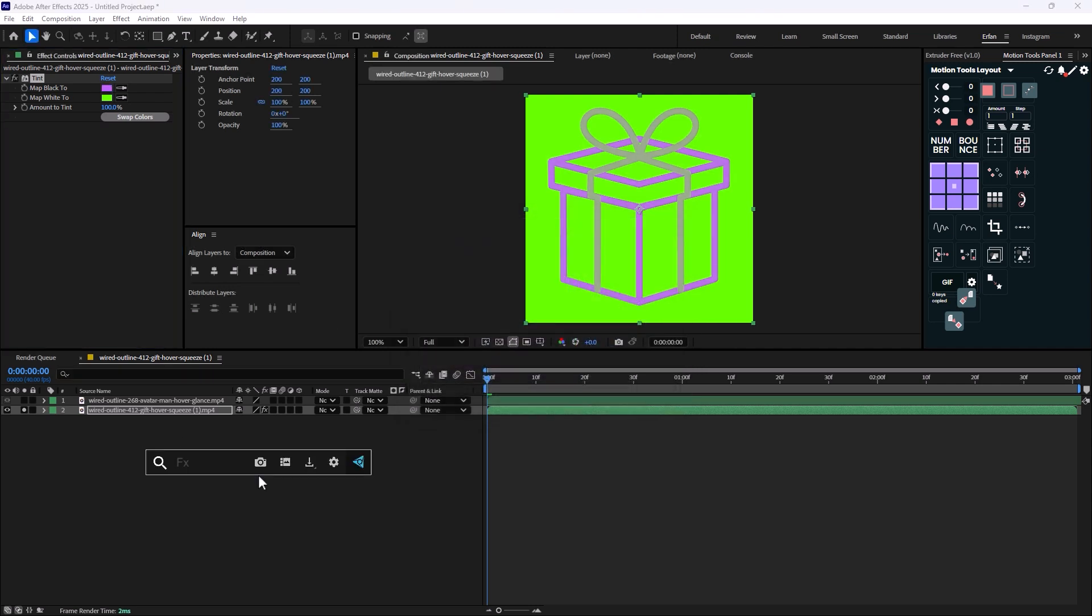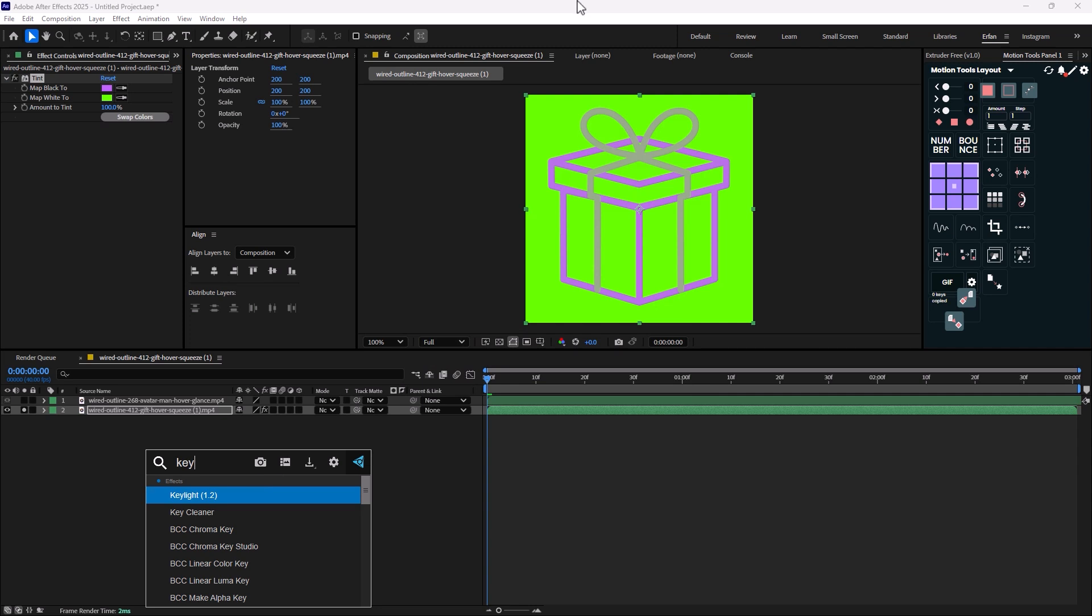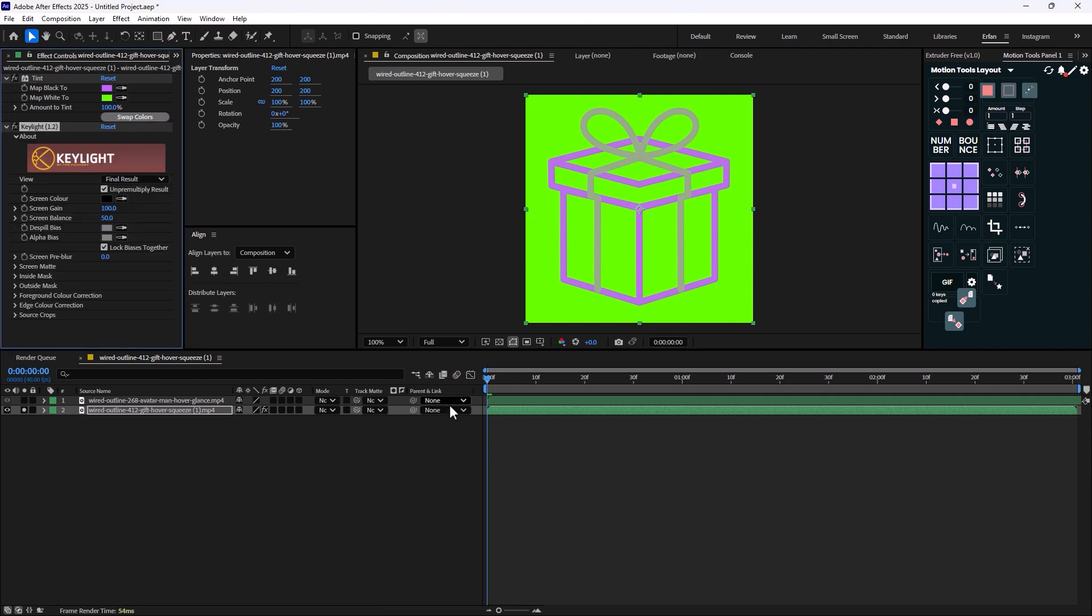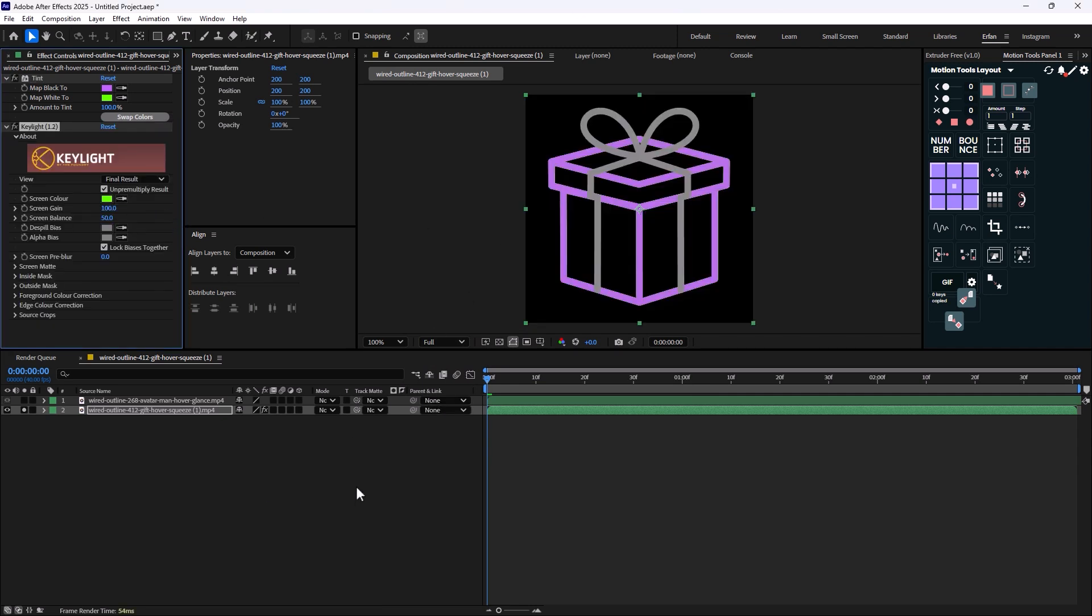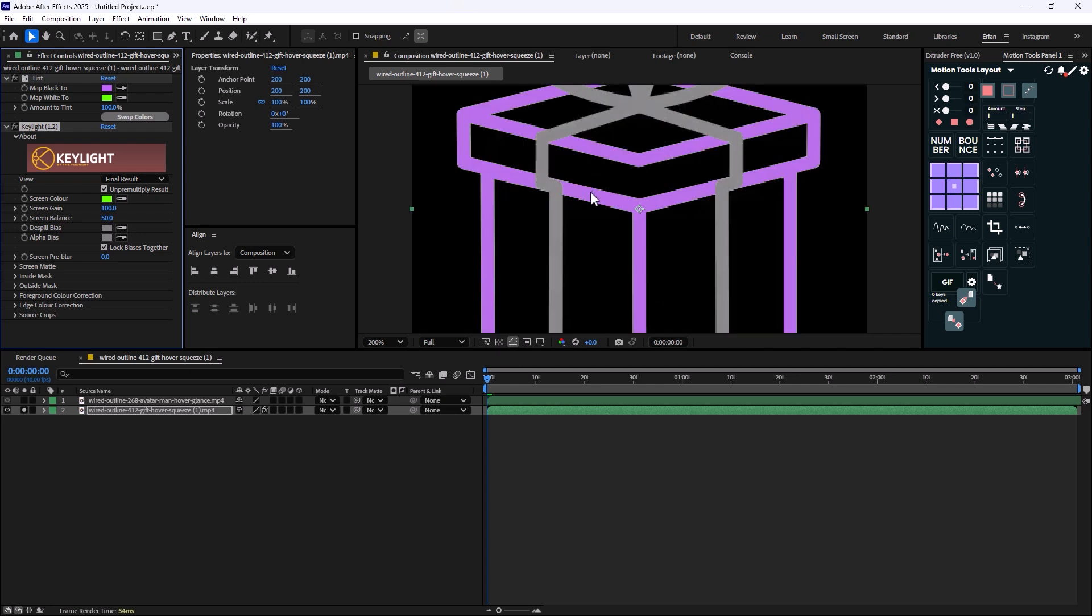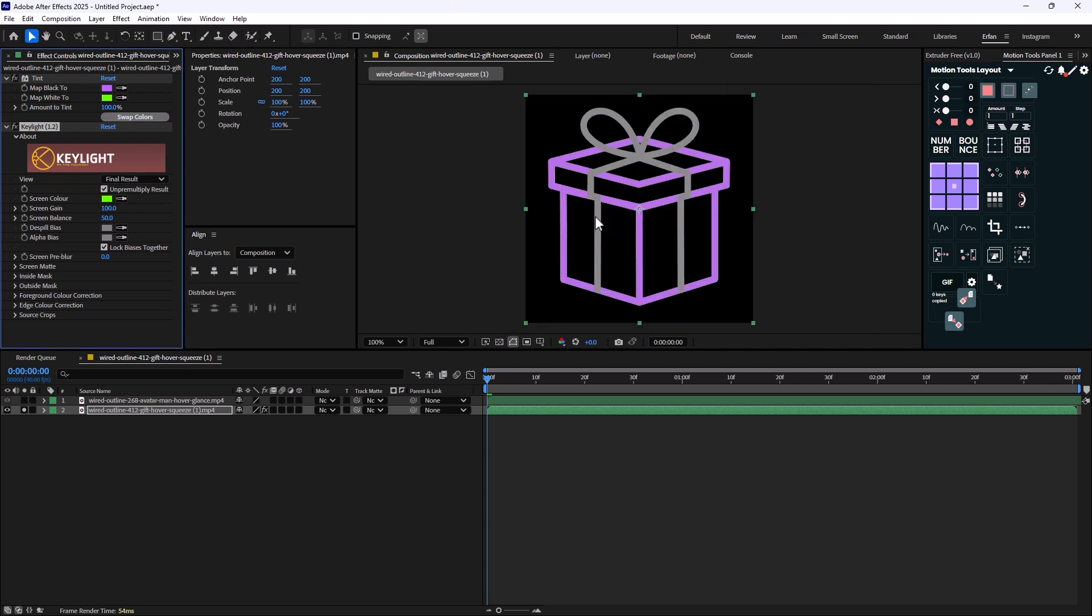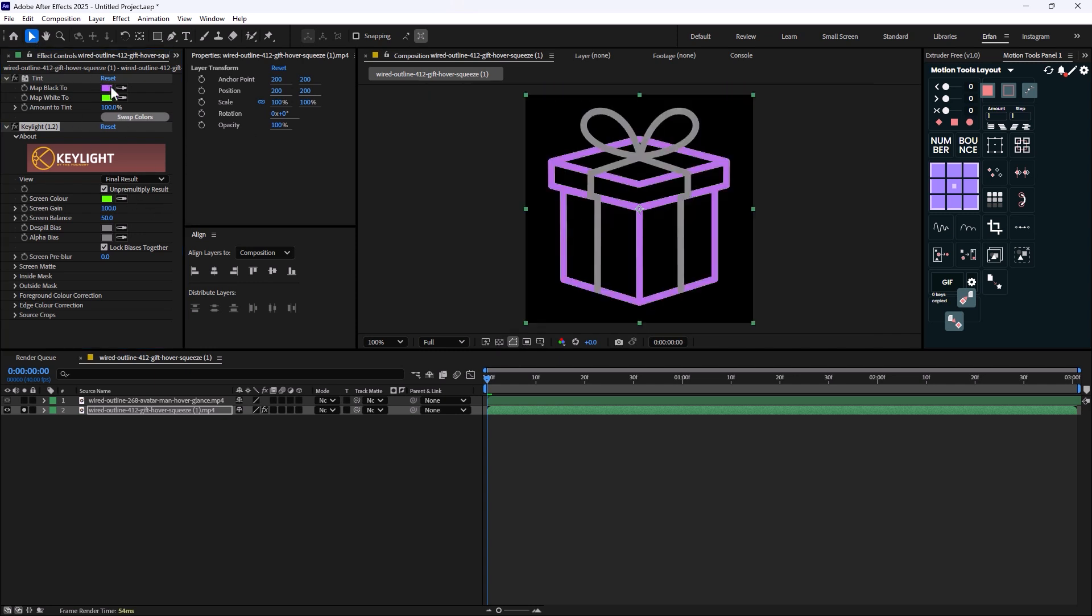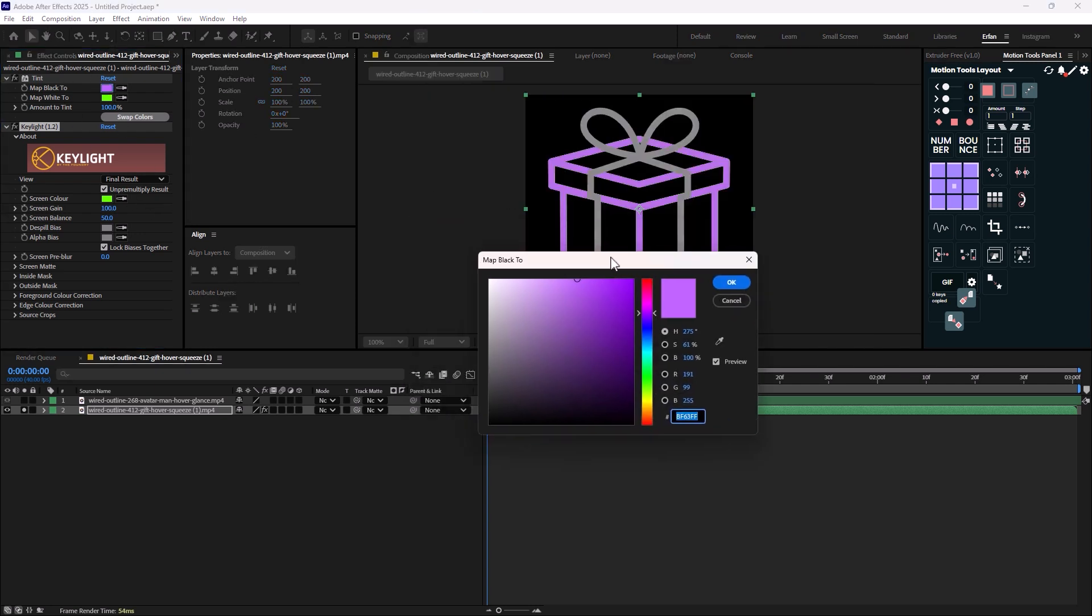And then what you need to do is add the key light effect, which I'm gonna do. And then you need to remove the background from it. So as you see now, the background is completely removed.